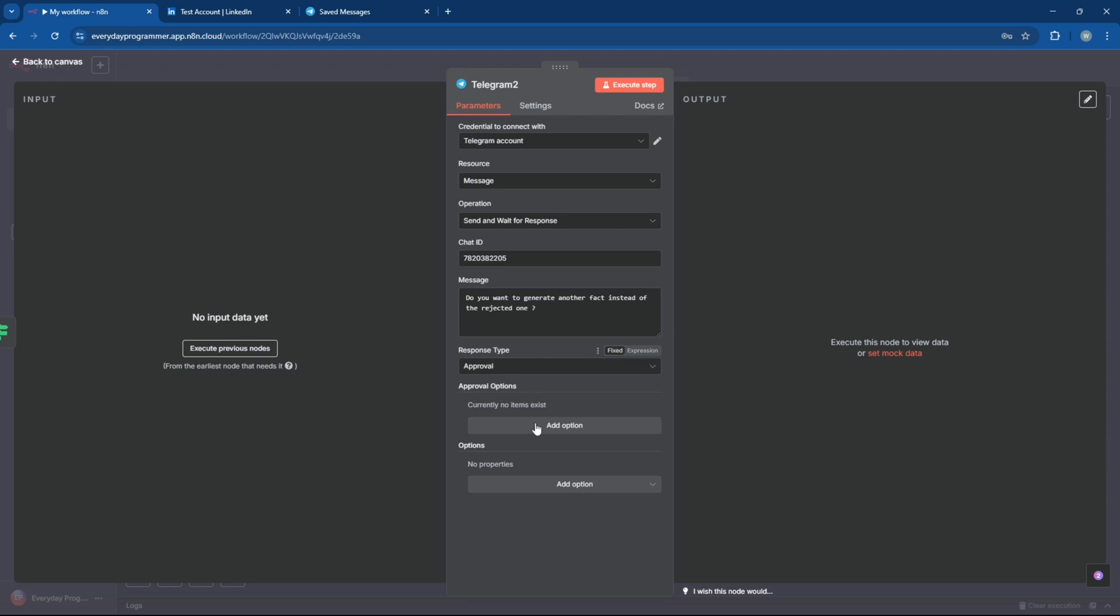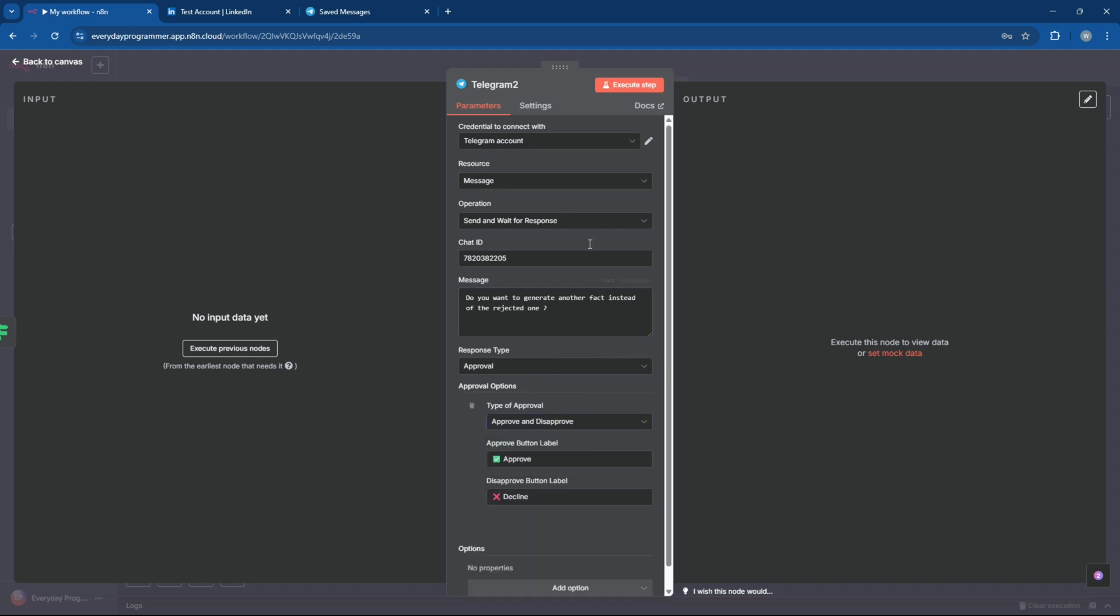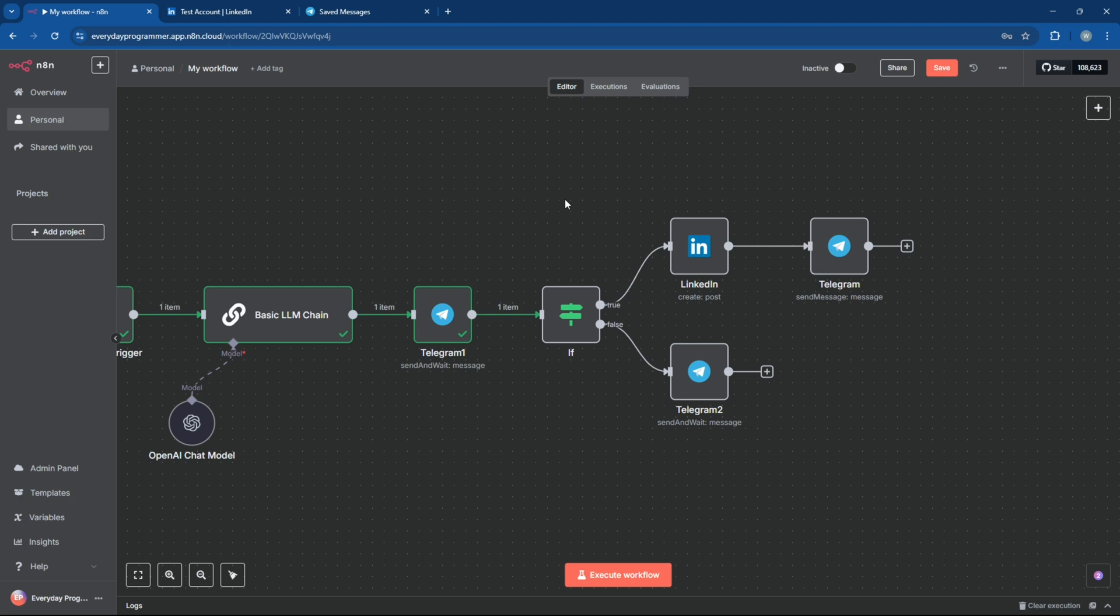Just like before, set the approval type in this Telegram node to approve or disapprove, so you can choose whether to generate a new post or not. Now, let's test the if-node step and make sure it correctly routes the workflow based on your approval response.